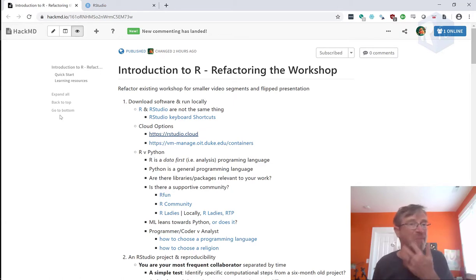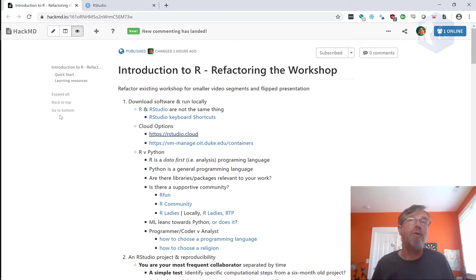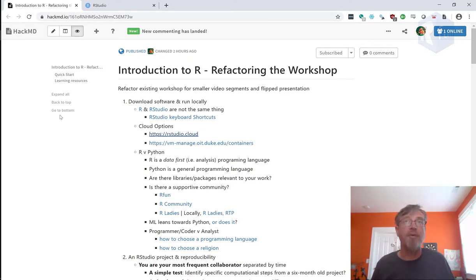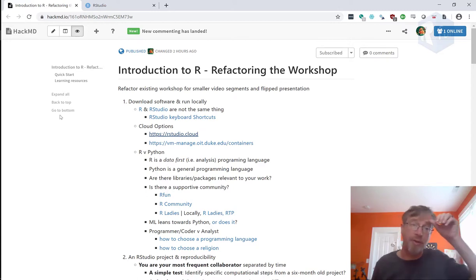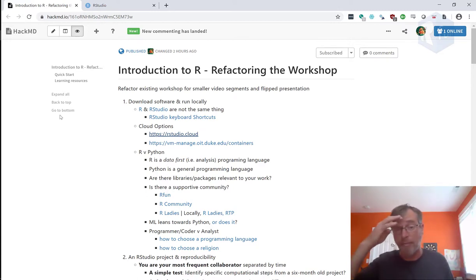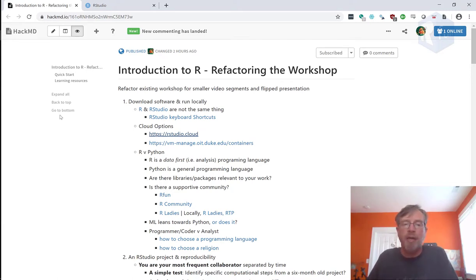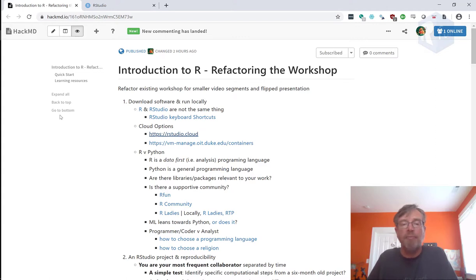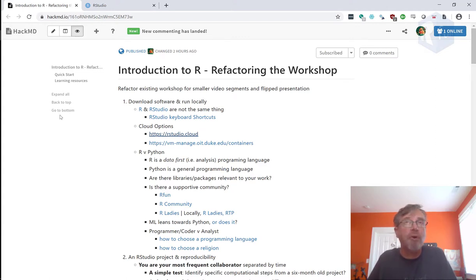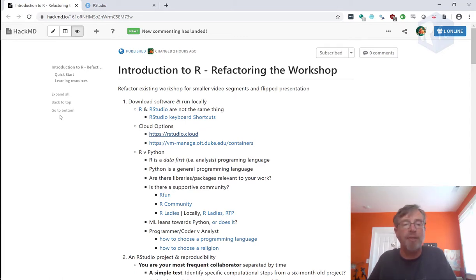And there are very few people who really need to be multilingual. So R is a great programming language for the university and the academy because a lot of what people are doing is analyzing data. And R is a data-first programming language. Again, Python is a general programming language. It's just fine.